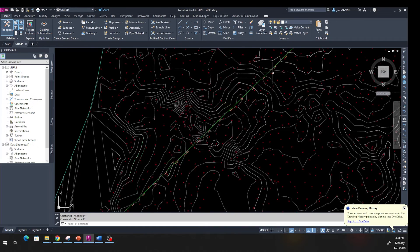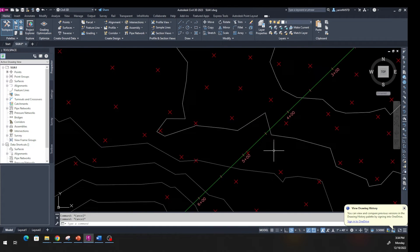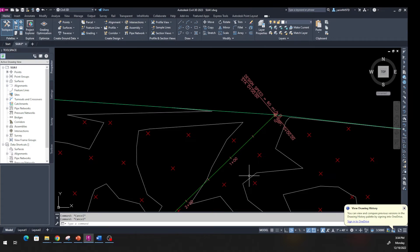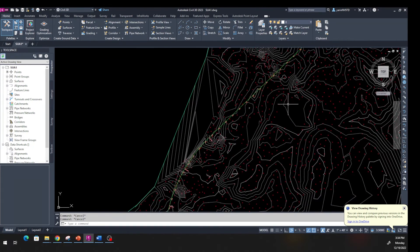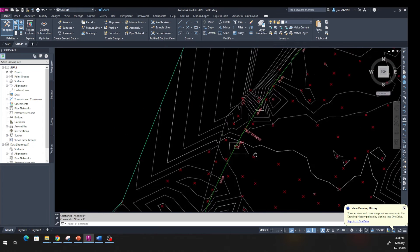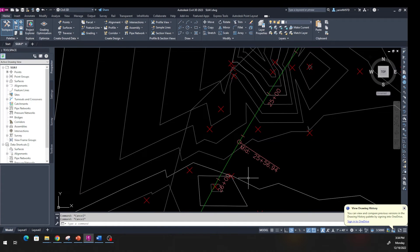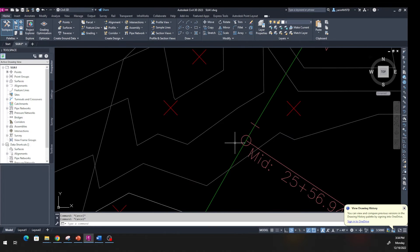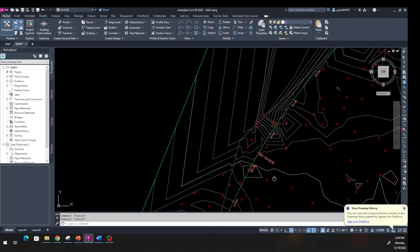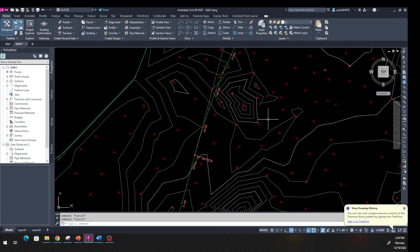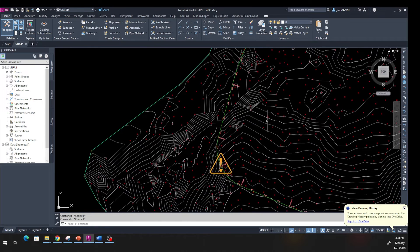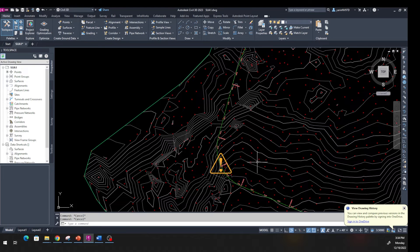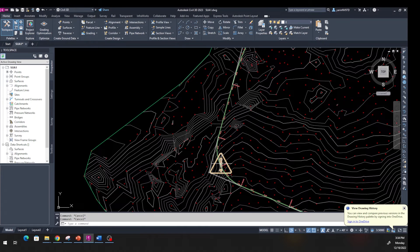When you look at the alignment, you can see all the stations — we start from station 0+00 and all the stations are shown. There's a curve here with curve data: for example this one is station 25+56.94, which is the center of the curve, and it gives you all the required information. But look at this sharp curve — there's an issue here if you hover over it.